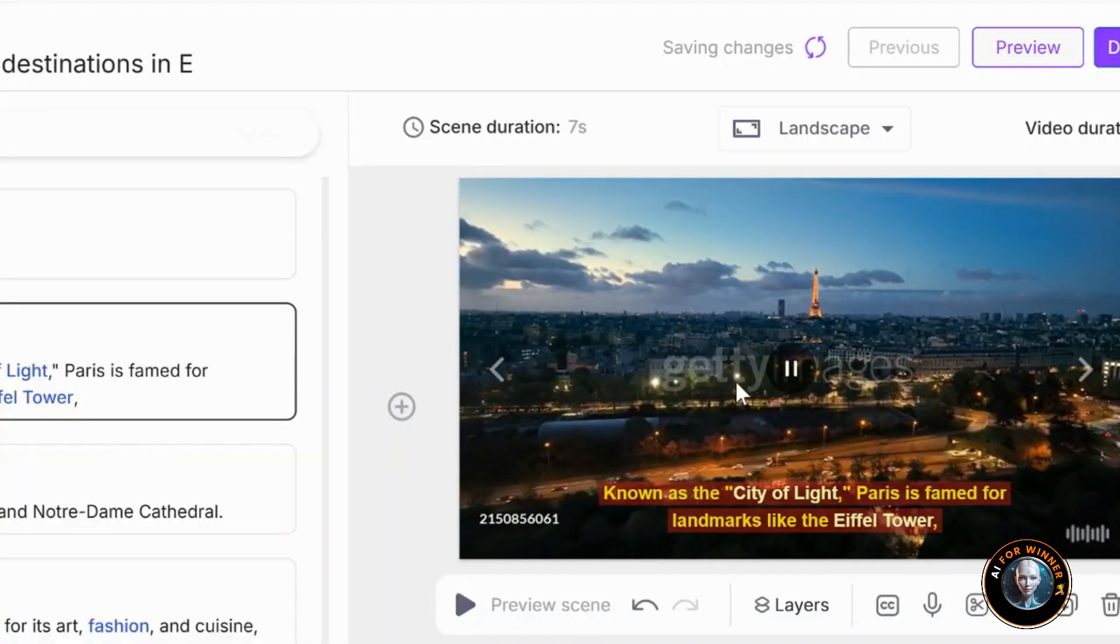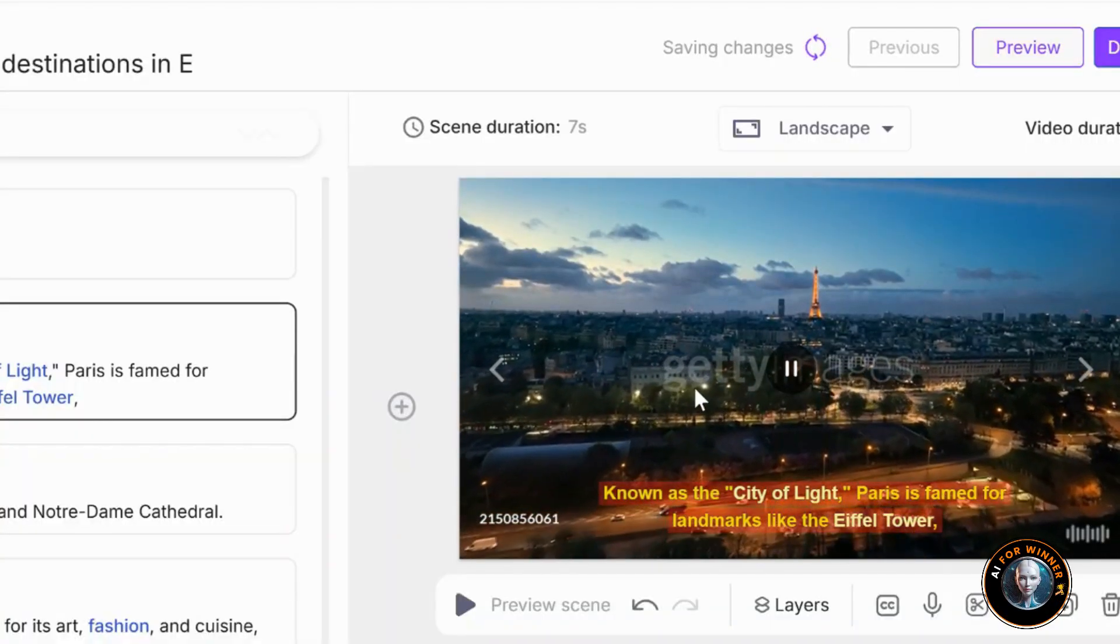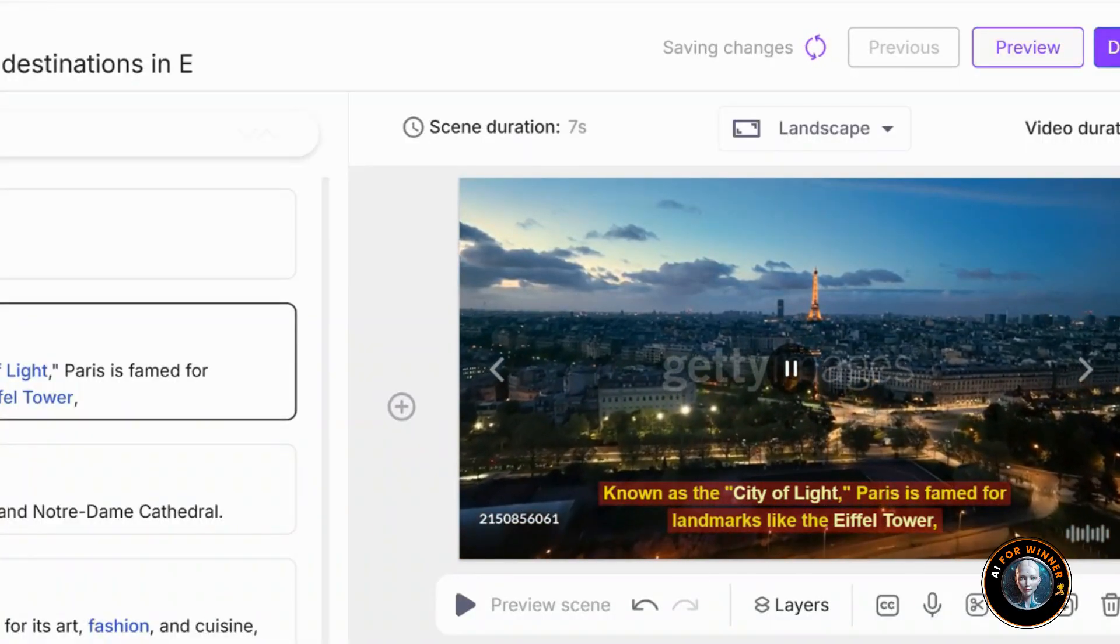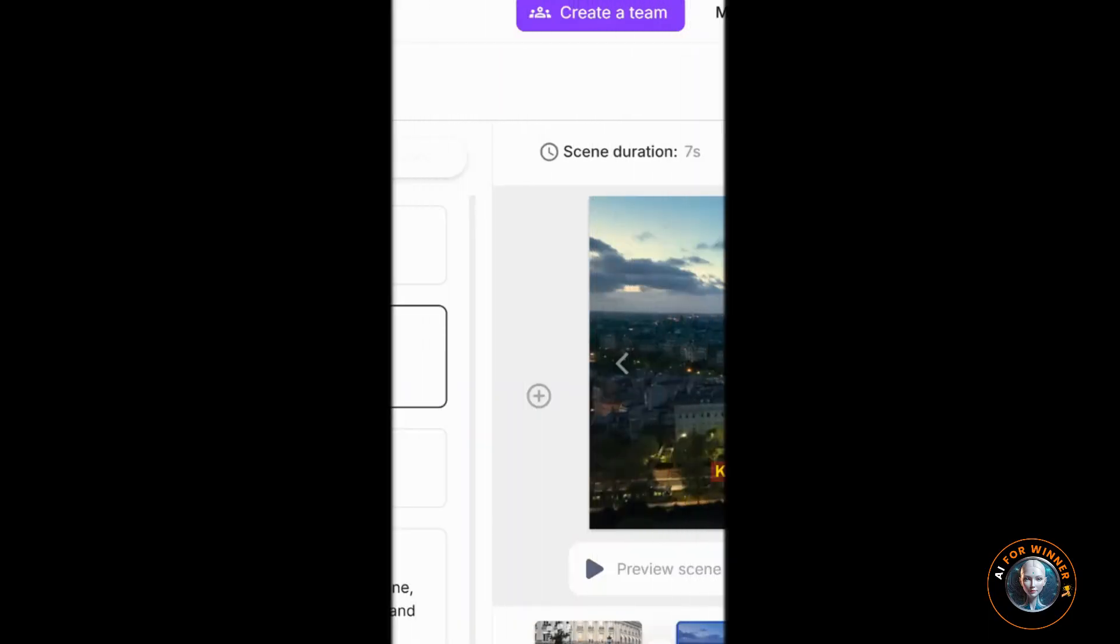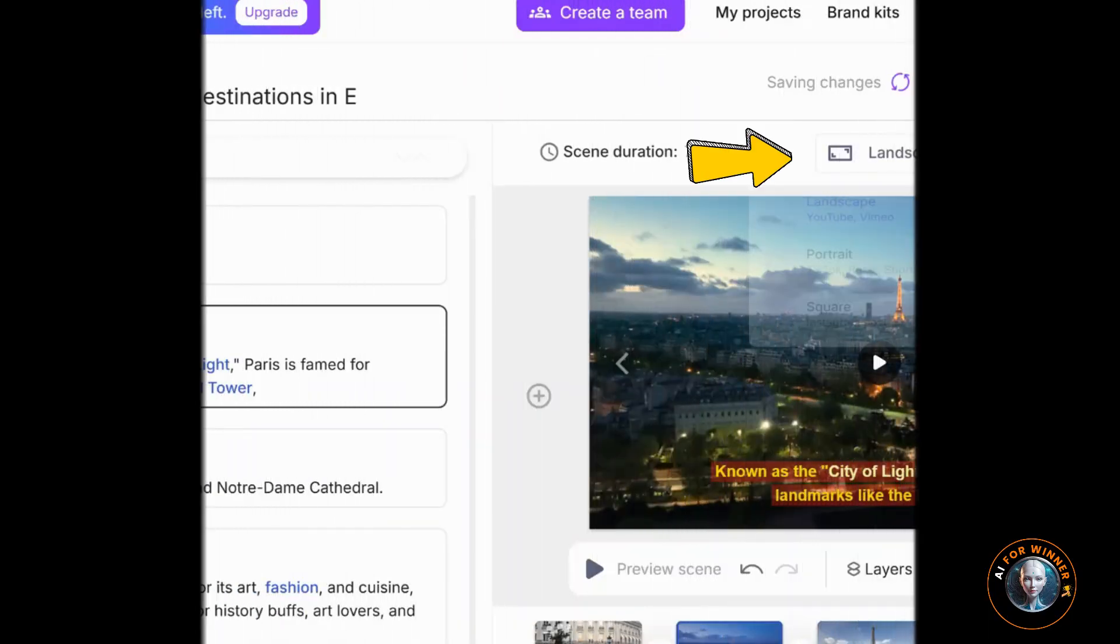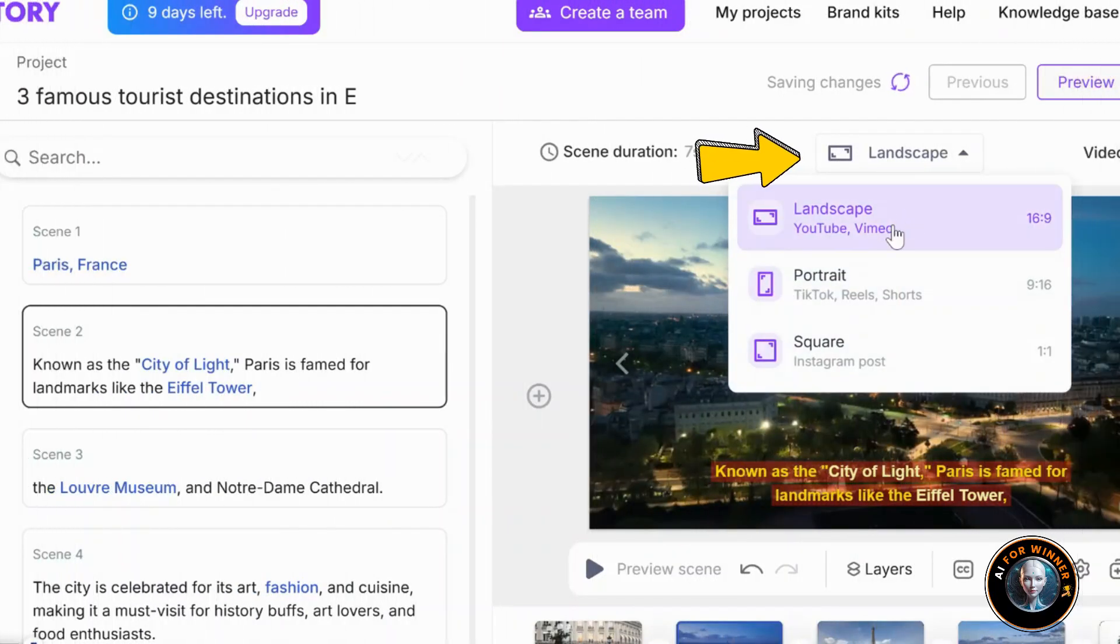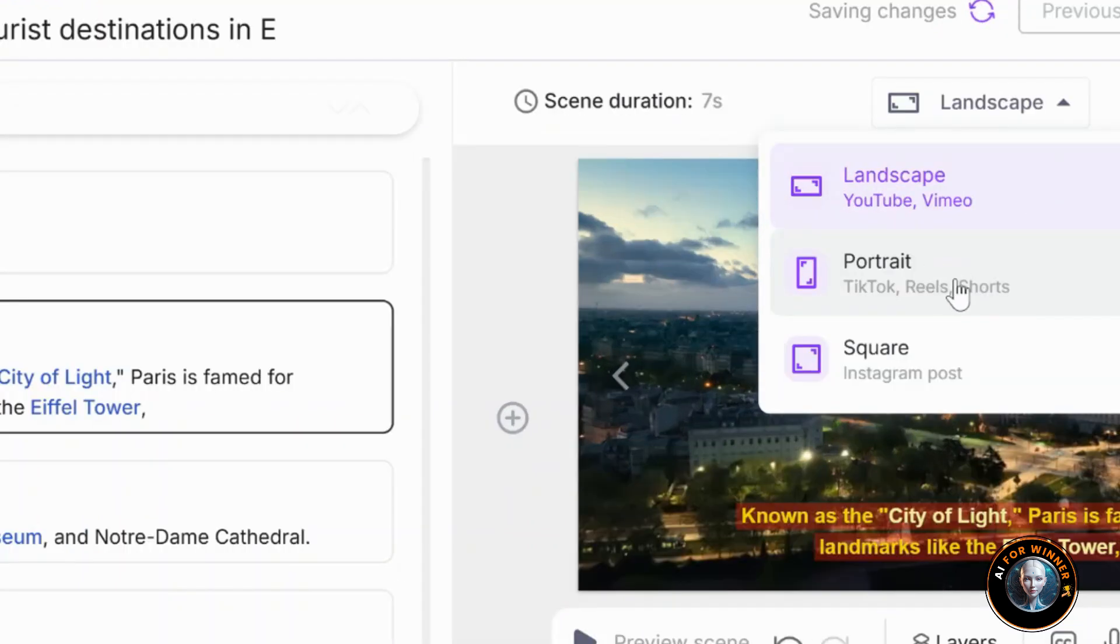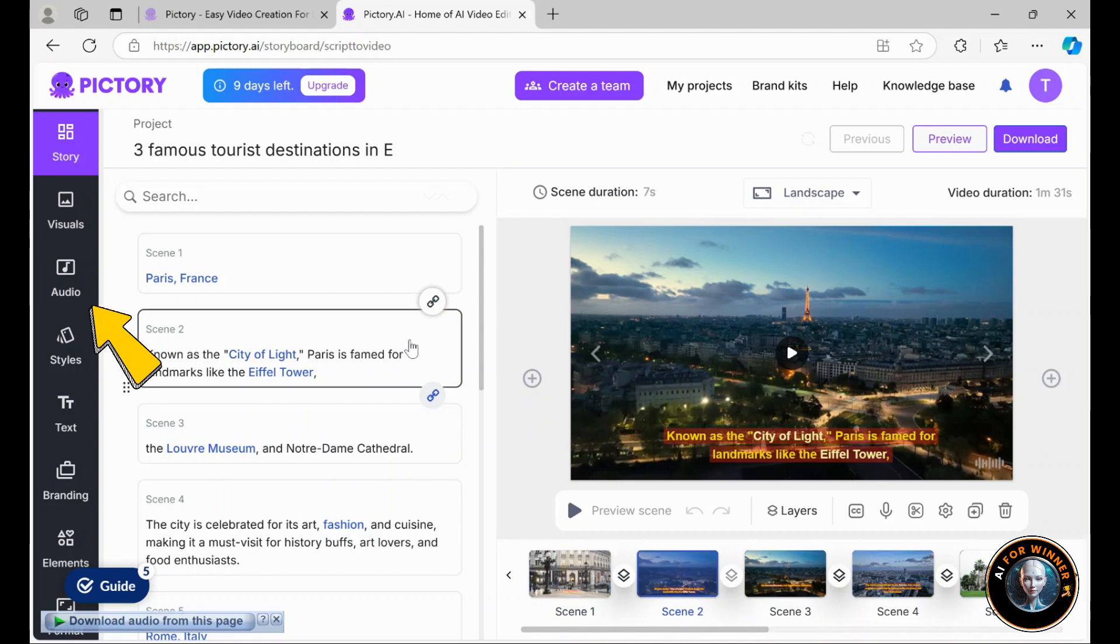Just a note, the watermarks you see are only for preview purposes. If you have the right plan, they'll be removed later. You can adjust the video sizes here. If you're creating content for YouTube, TikTok, or Instagram, modify it to suit your needs. You can also resize existing projects. For instance, if I prefer a portrait format for TikTok reels or shorts, I just click here and it instantly switches to that layout. Now that we've figured that out, it's time to add a voiceover and some background music to our video.